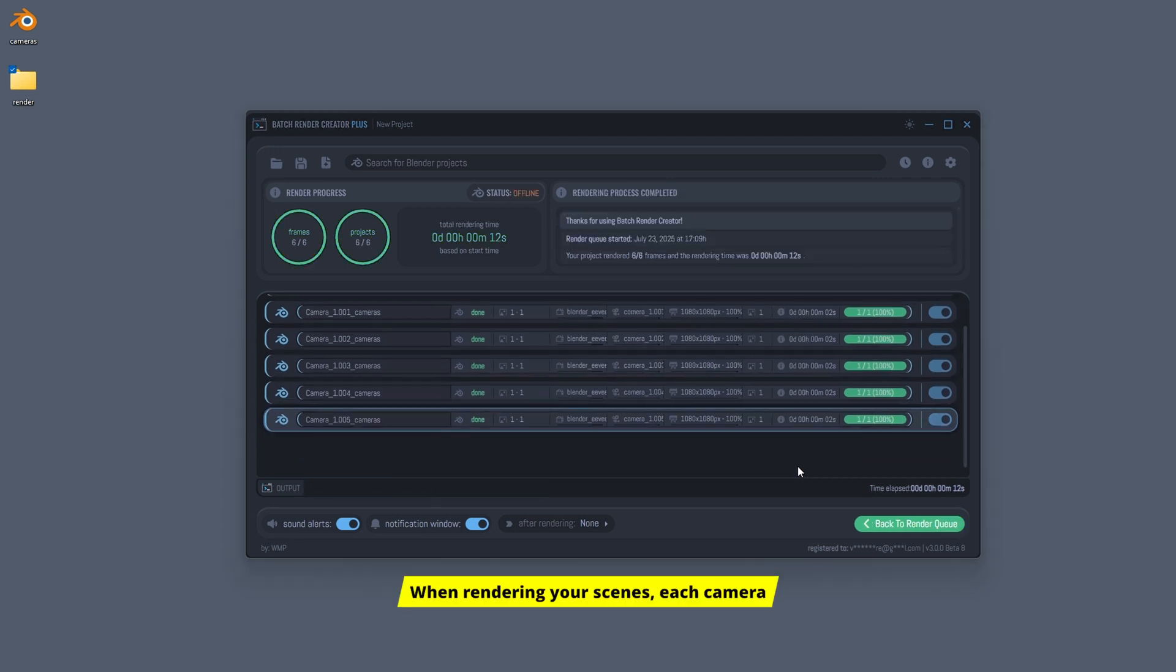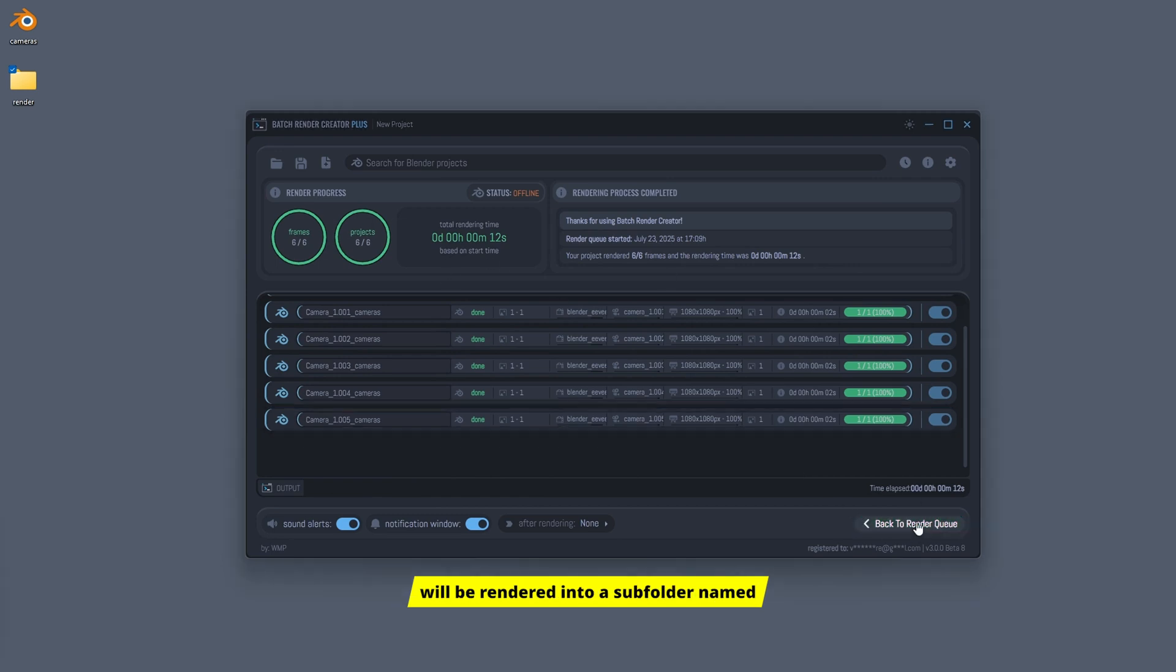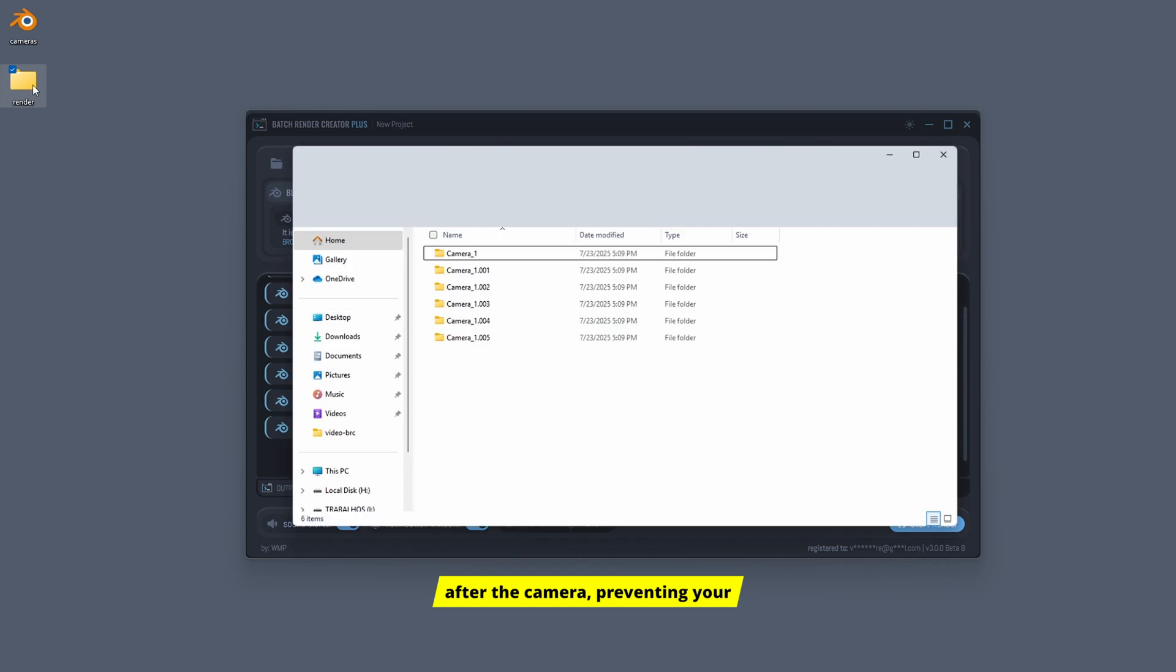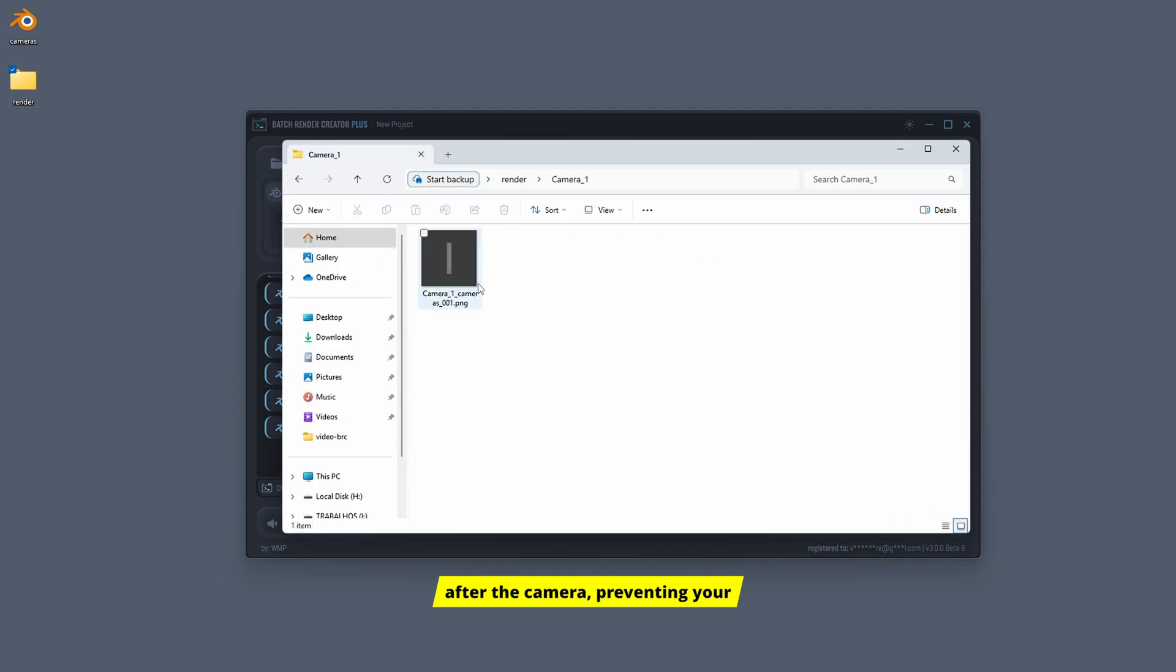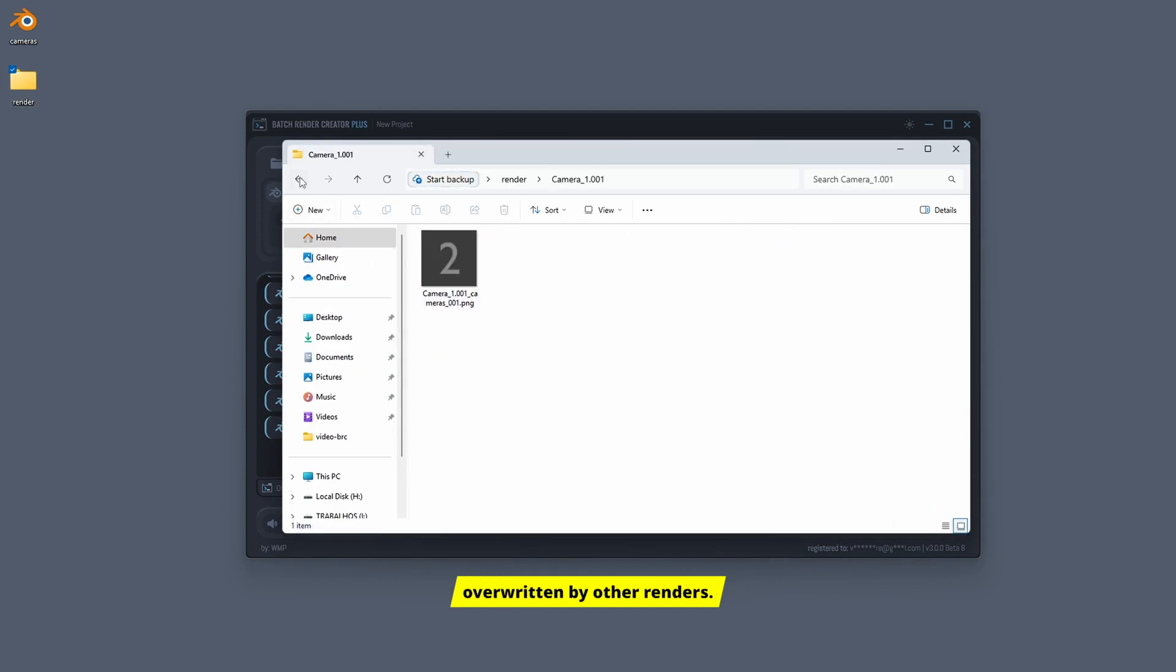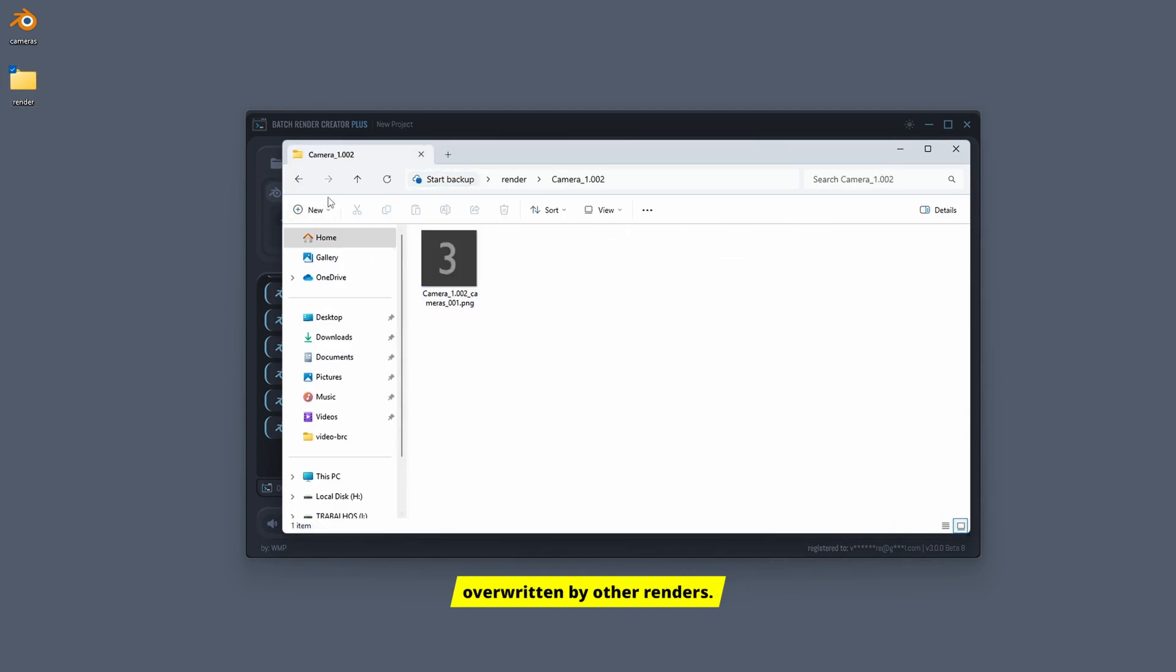When rendering your scenes, each camera will be rendered into a subfolder named after the camera, preventing your projects from being overwritten by other renders.